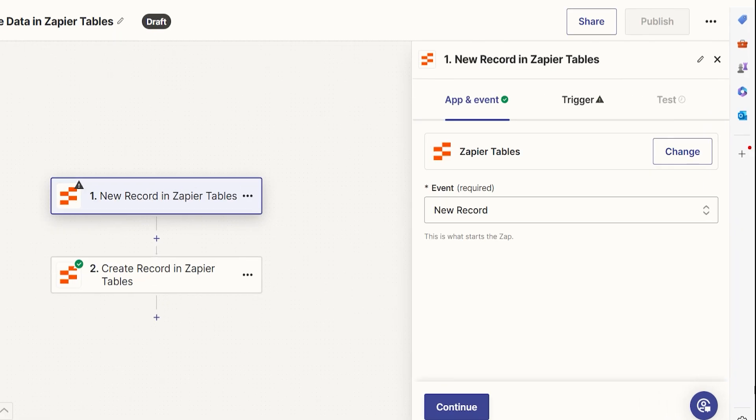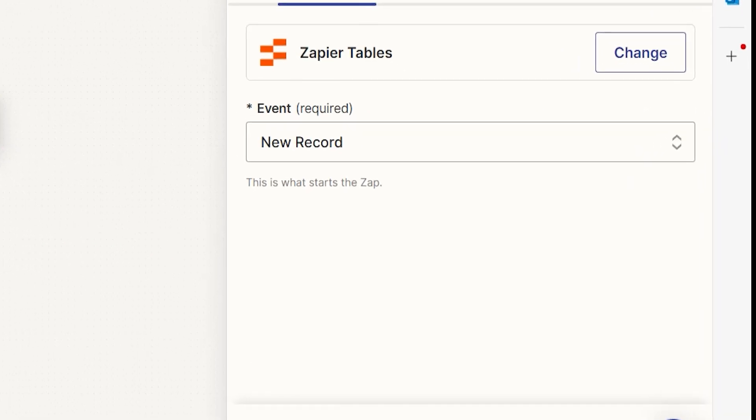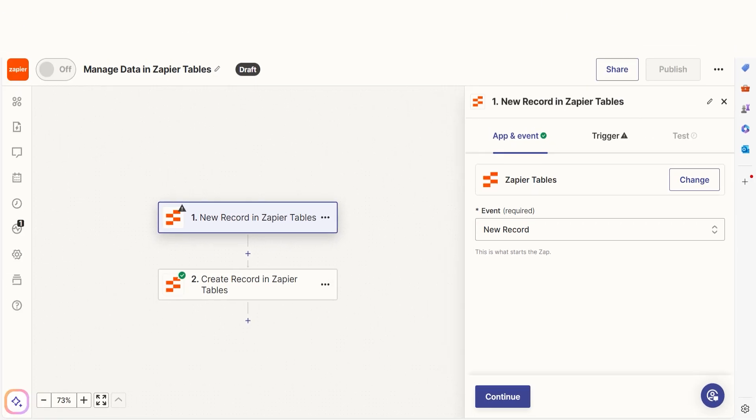The New Record Trigger will watch for new records only in a given table. You can use this to prevent your zaps from accidentally running off updated records.